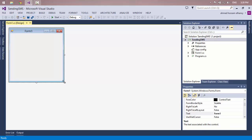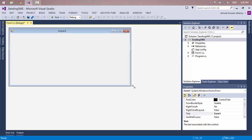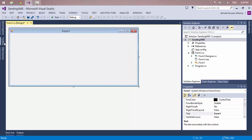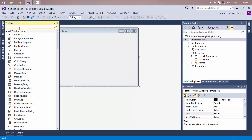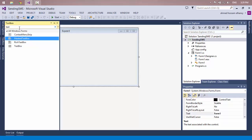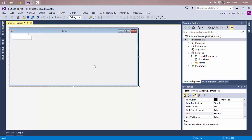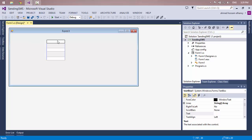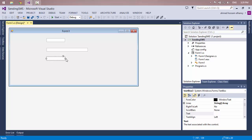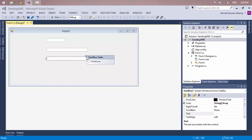I will design my application using the toolbox. I will use three text boxes: one for the port number, one for the phone number, and one for the message text. This is the port number, this is the phone number, and this is for the message which we need to send to another user.